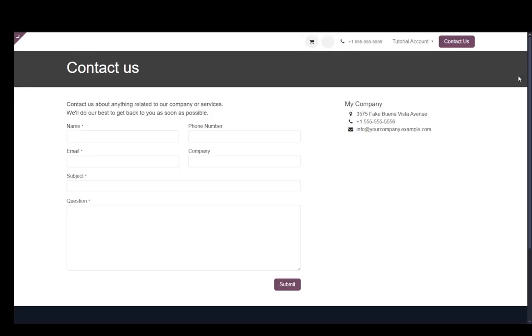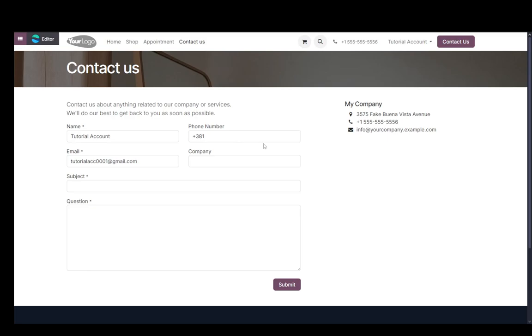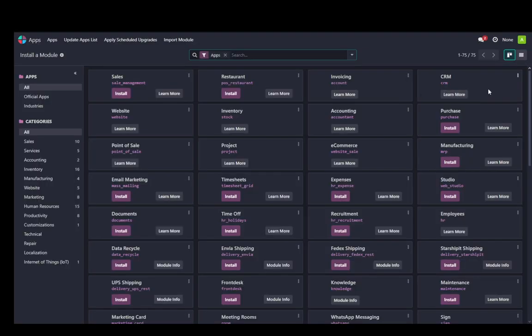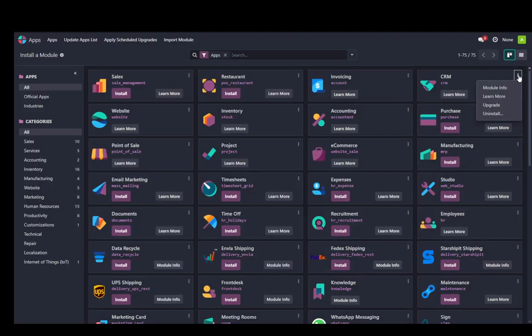It has been installed. And if I wanted to remove it, I would just have to go back in the apps menu, navigate to the CRM, and then disable it.